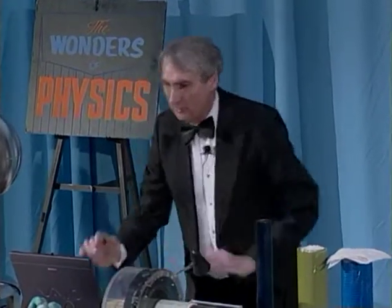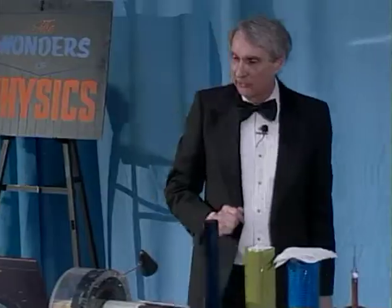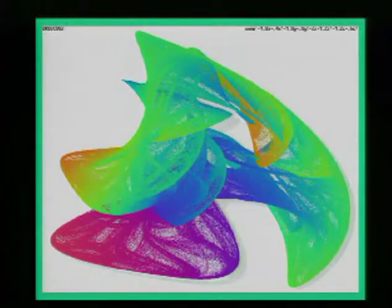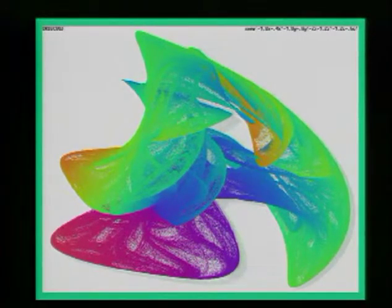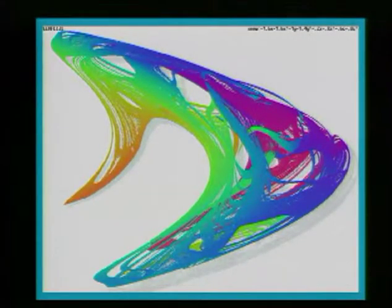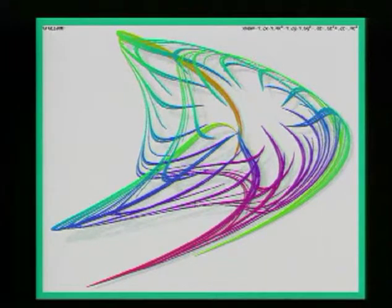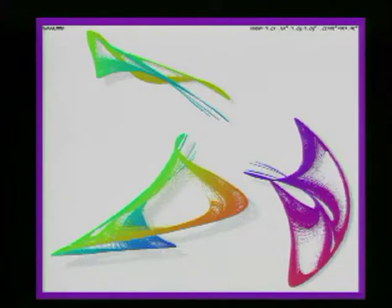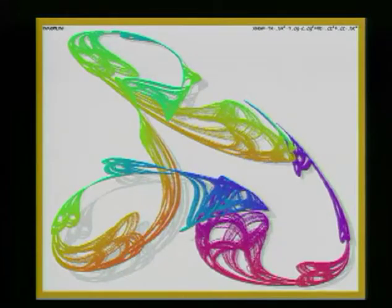For that, I'm going to show you some fractals that I actually produced on the computer. These are all produced as solutions of mathematical equations — very simple equations. All of these images are, in fact, from the same equation with just different values of some of the constants in the equation. It's truly amazing that one can do that. Fractals appear all over the place in physics and in nature.